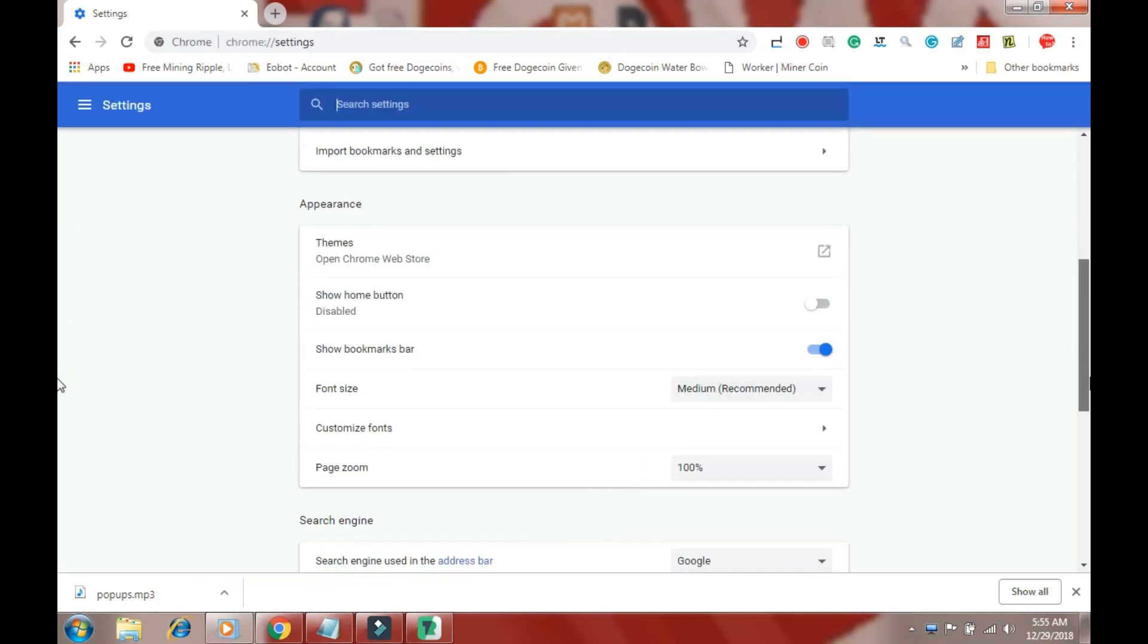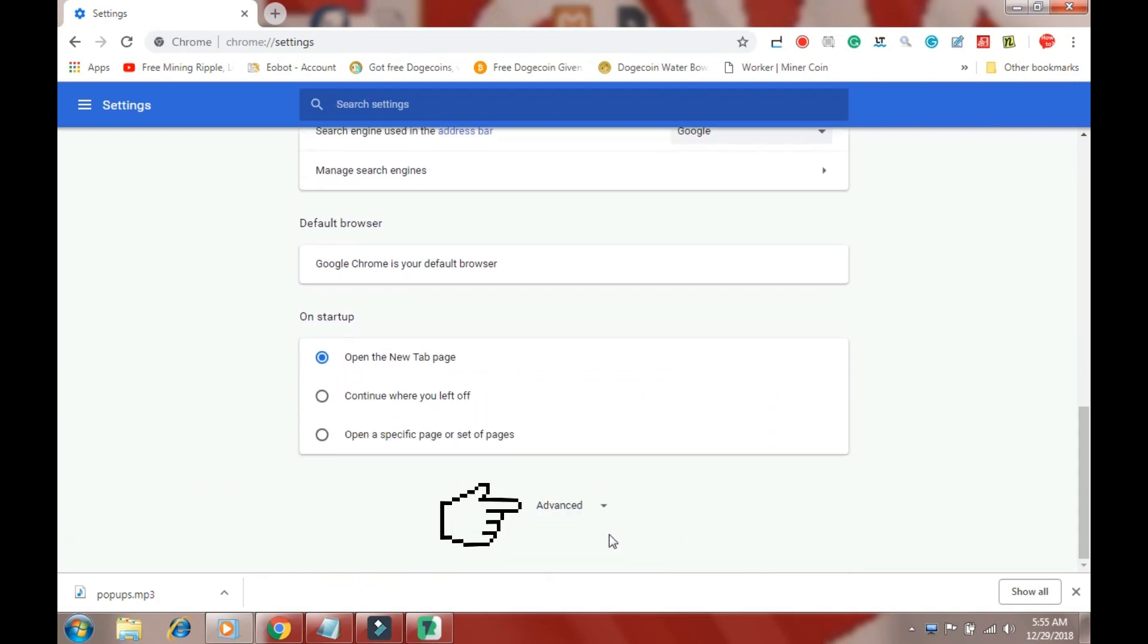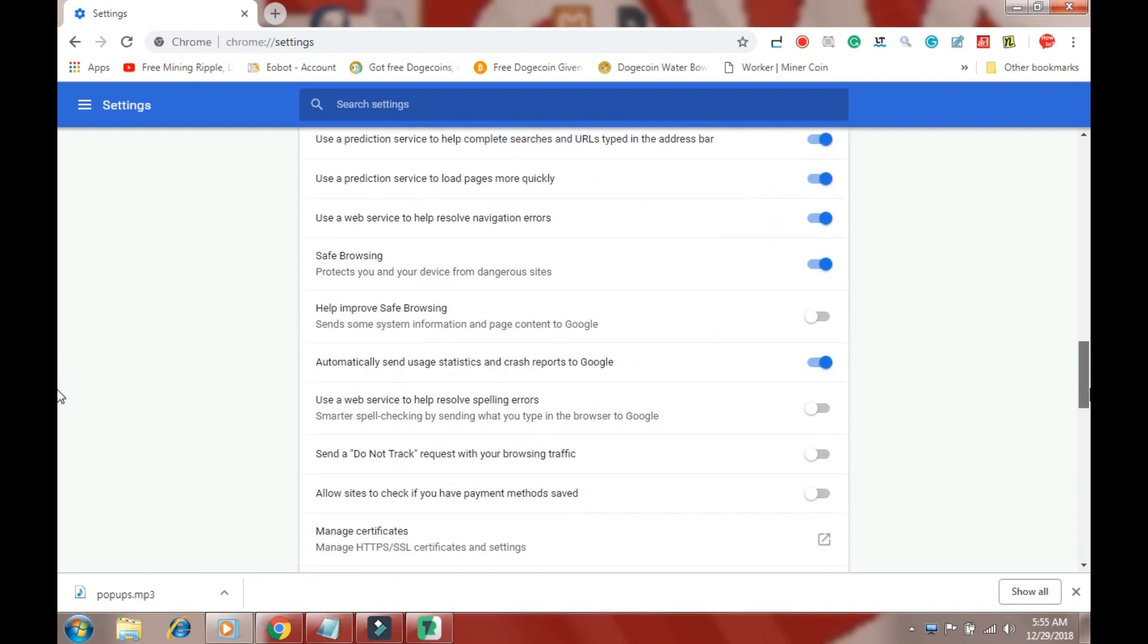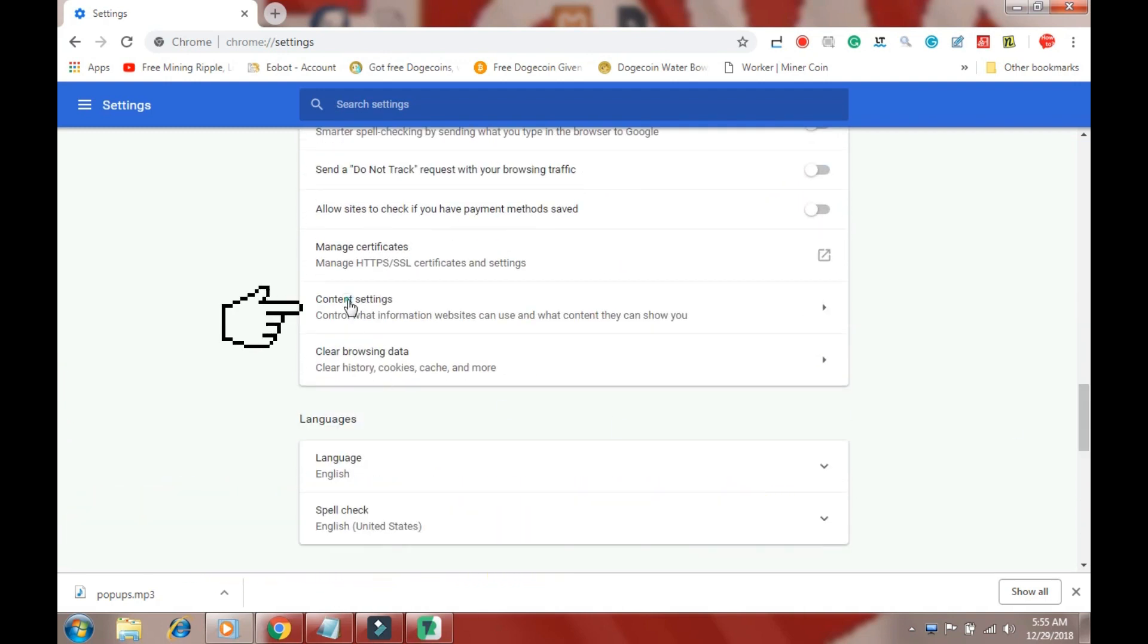Now scroll down. Click on Advanced tab. Scroll down again. Click on Content Settings.